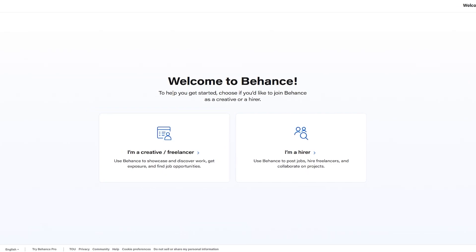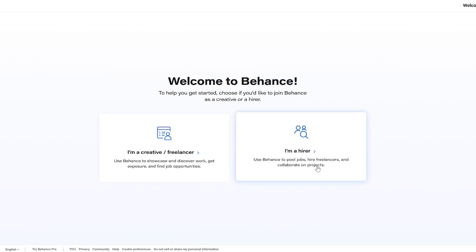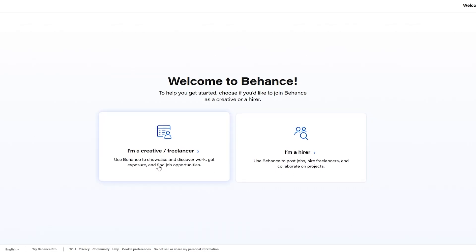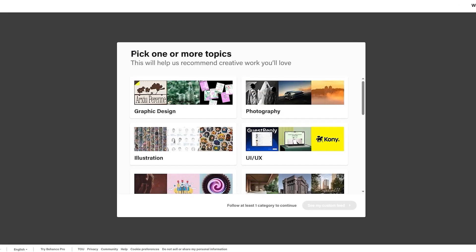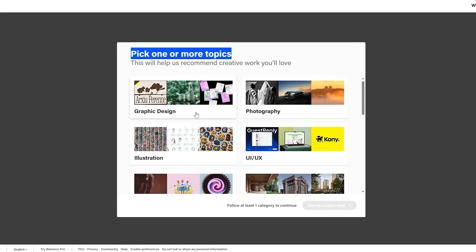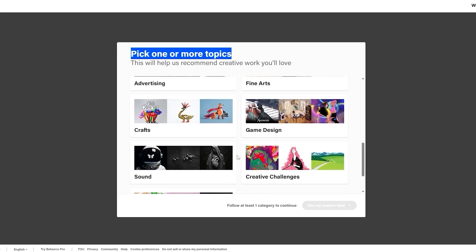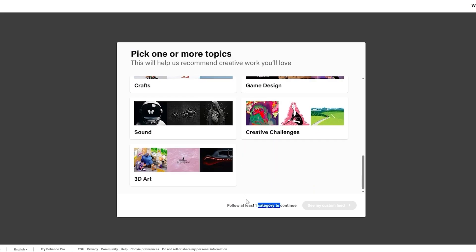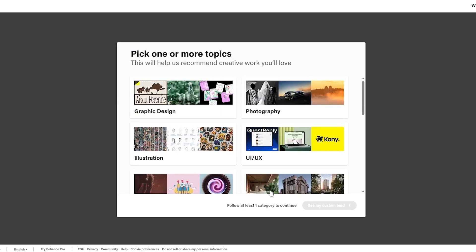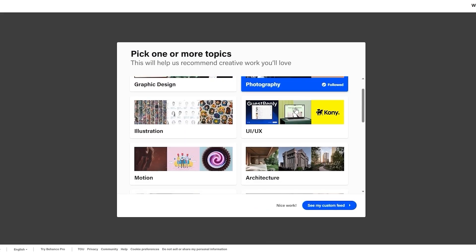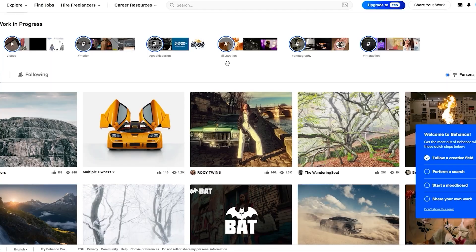It's going to ask you what you'd like to do and why you'd like to join Behance. Choose one of the options: I'm a creative slash freelancer — use Behance to showcase and discover work, get exposure, and find a job — or I'm a hirer. We're going to select I'm a creative slash freelancer, then pick at least one topic like graphics, design, illustrations, motion, architecture, photography, and more. I'll select photography and click continue.